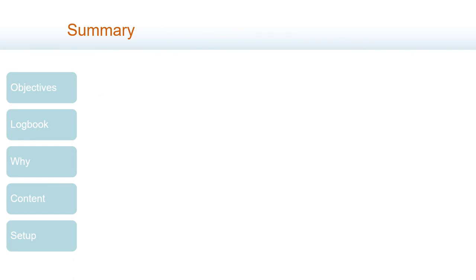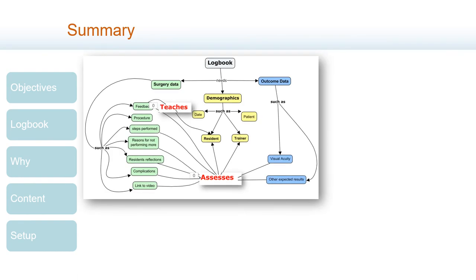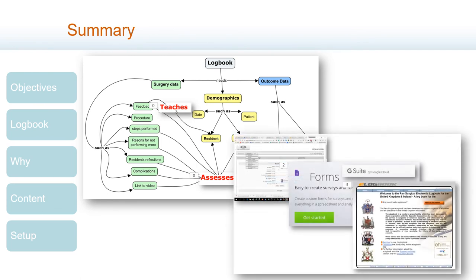Summarizing, a surgical logbook is a paper or electronic document where residents register the surgical activity, adding enough data so that themselves and the program should be able to assess the quantity and quality of their work, track their progress, and promptly identify issues that may hinder training or patient safety. For implementing an electronic logbook you have at least three options: develop your own customized database, develop it yourself using free software such as Google Forms, or adopt an already developed app available on the web.